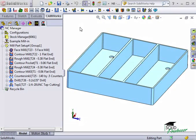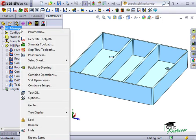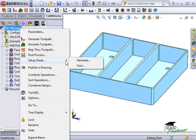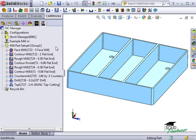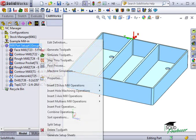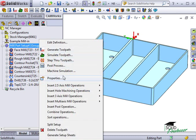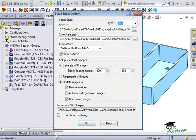Once operation adjustments have been made and you're happy with the resulting toolpaths, you're then ready to create a setup sheet. All you have to do is right-click on the NC Manager and select Setup Sheet, Generate. Alternatively, you can right-click on the part setup and select Generate Setup Sheets.